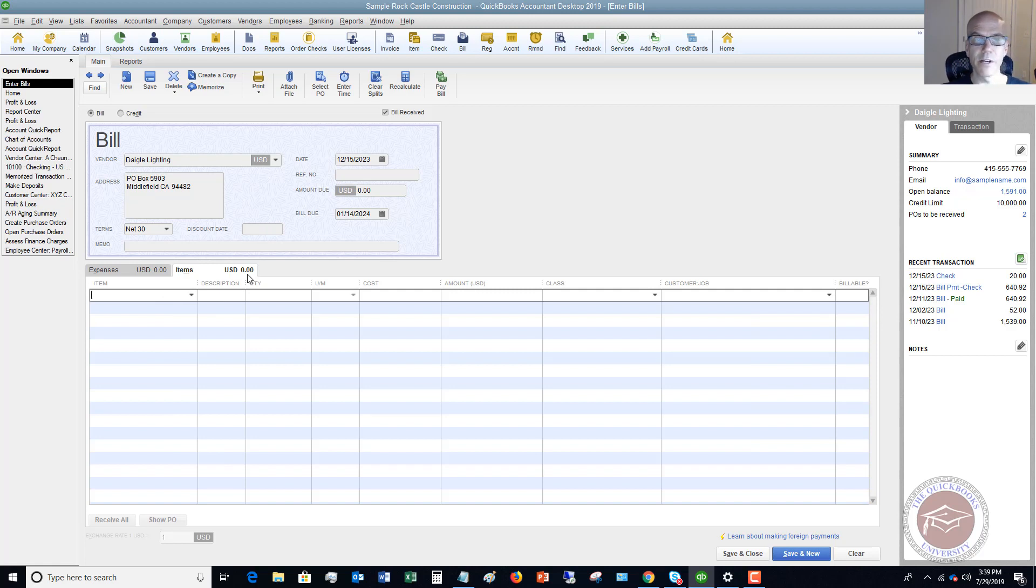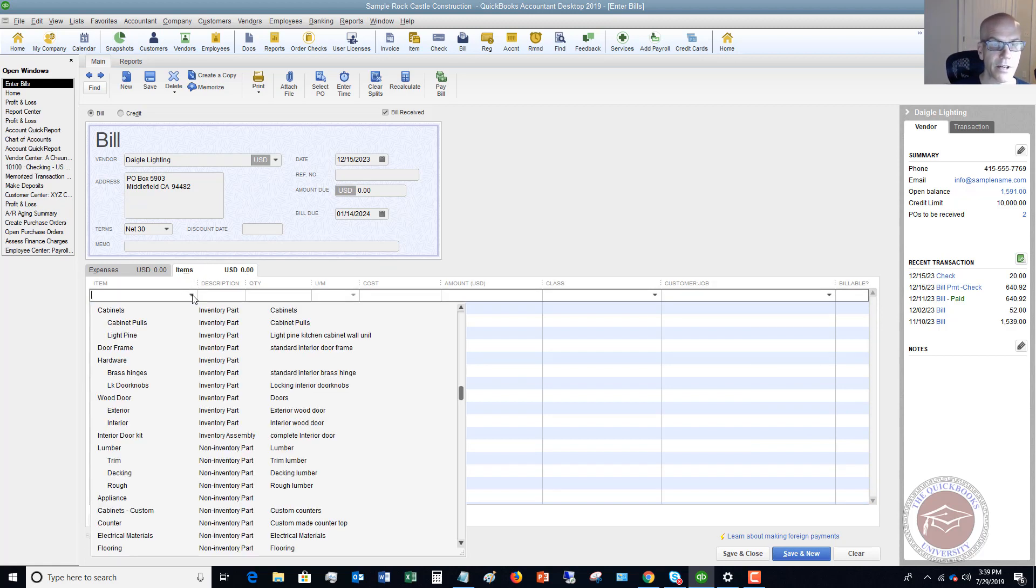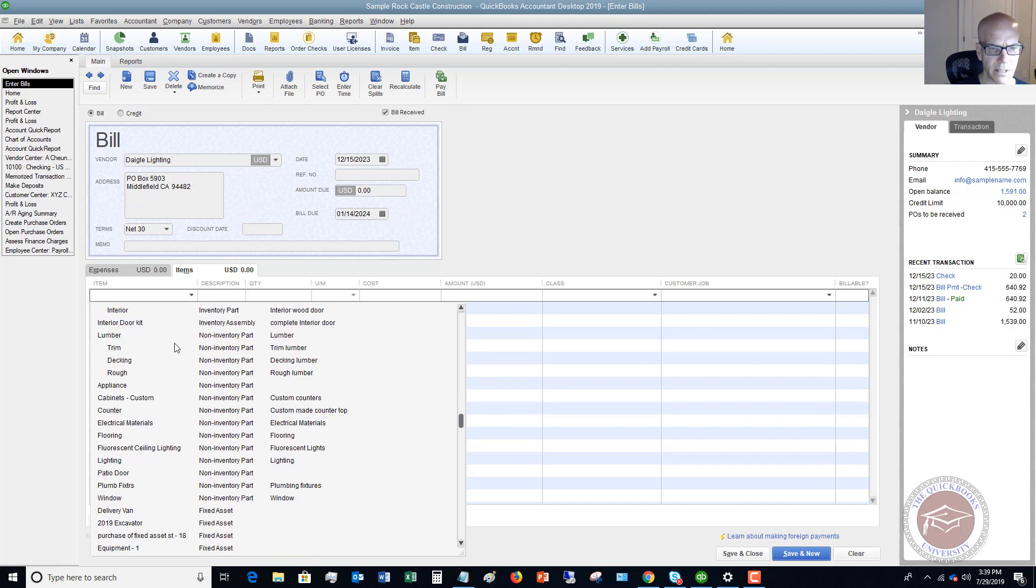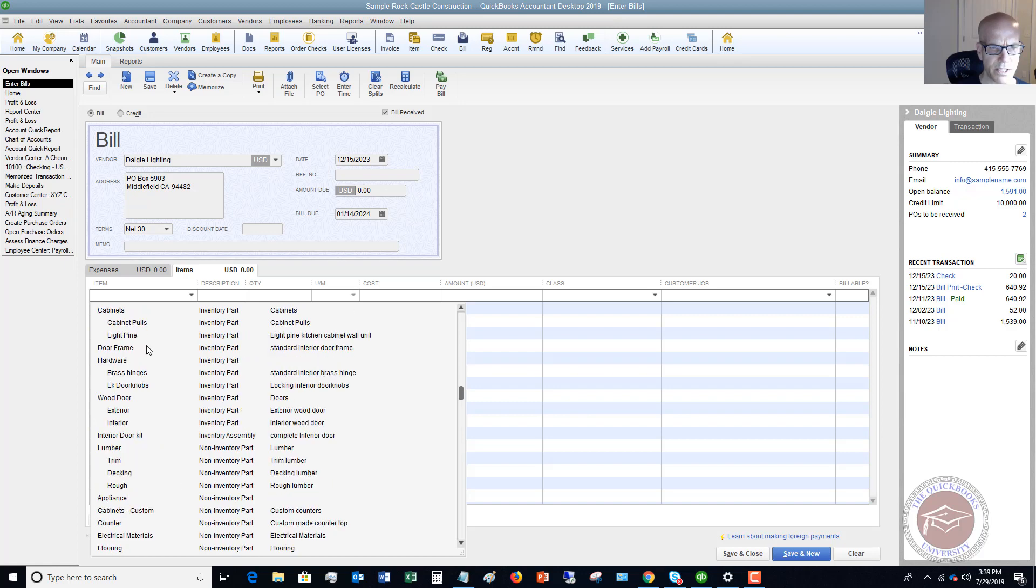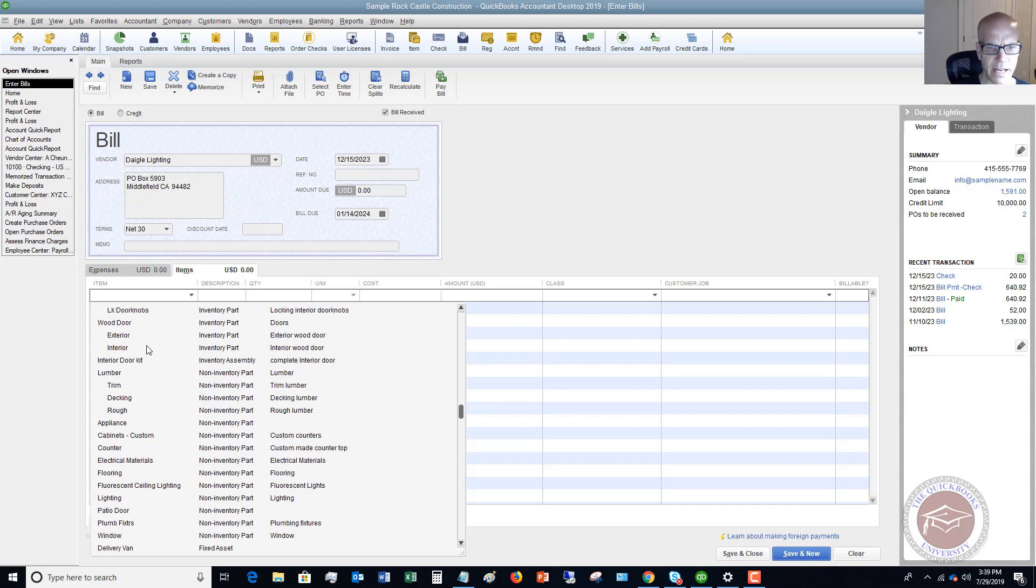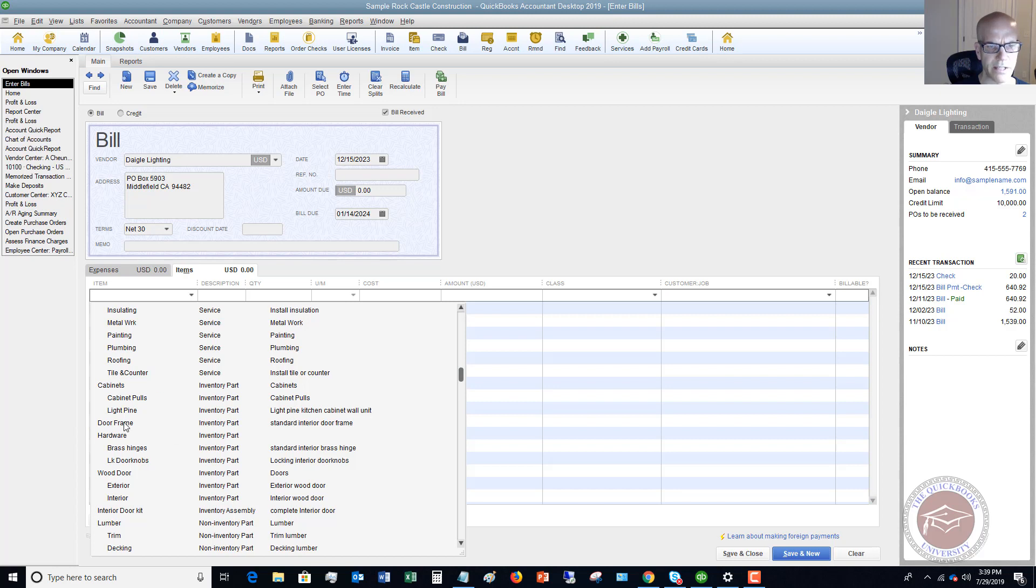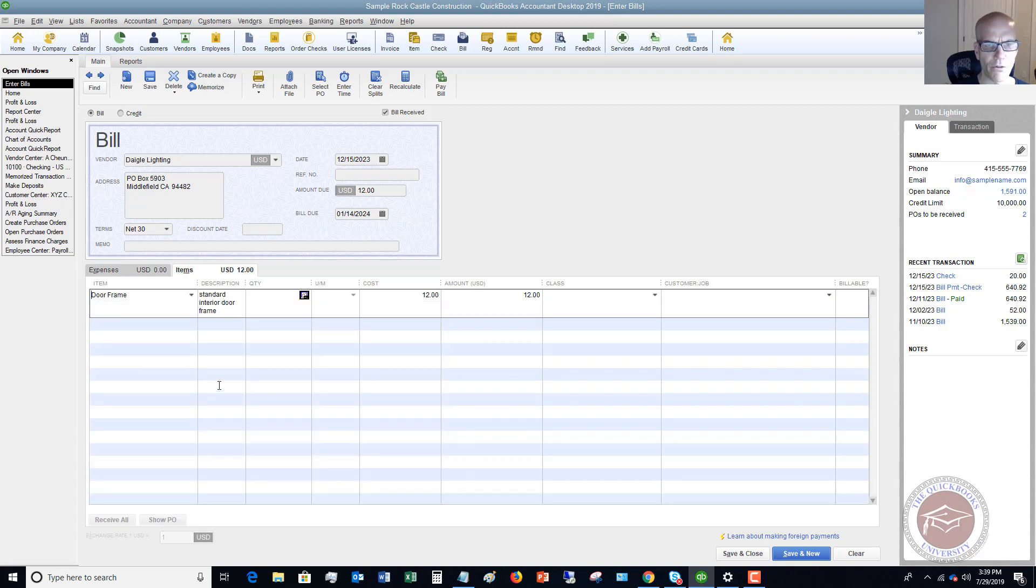When we're entering a bill for inventory, we're going to go to the items tab. This is Daigle Lighting, so we'll pick something that makes sense. It doesn't look like I have an inventory part for lighting, so we'll just say we're going to get door frames here from Daigle Lighting.